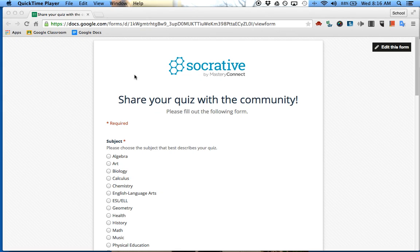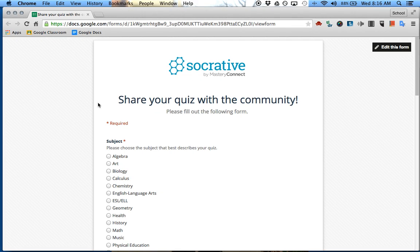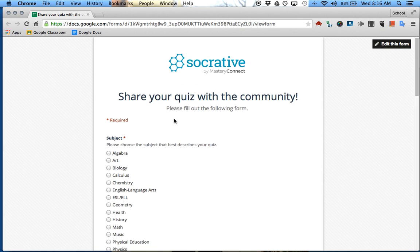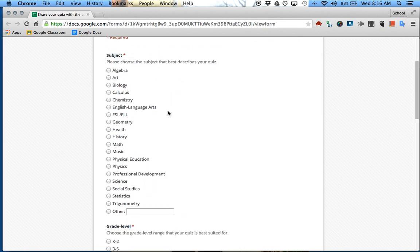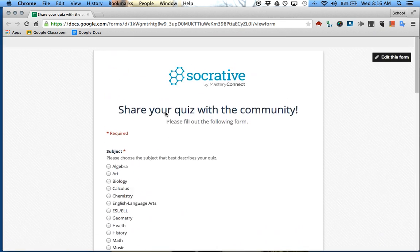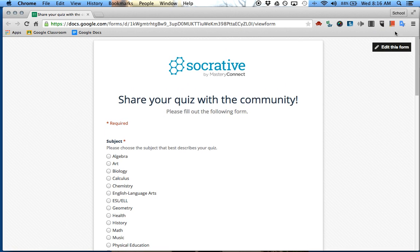I'm going to show you a really neat Chrome extension that allows you to translate webpages and also Google Forms into a different language. Here I just have a regular form that was created, and I'm going to go up to my extension. This one is called Google Translate, which is very simple — people have used Google Translate before, but this is the Google Translate extension.